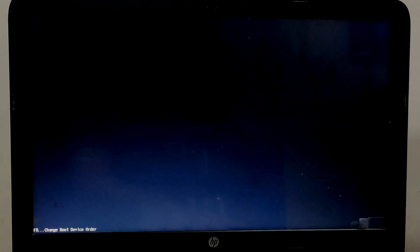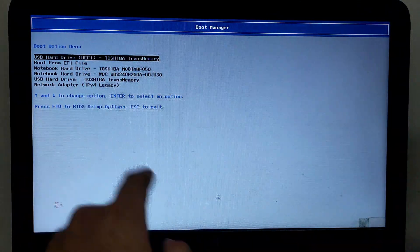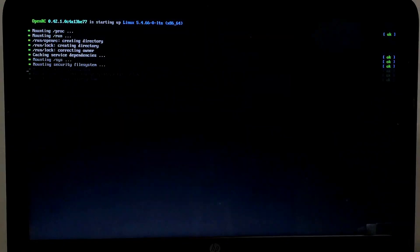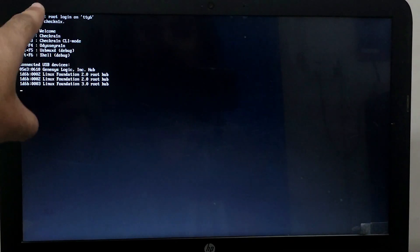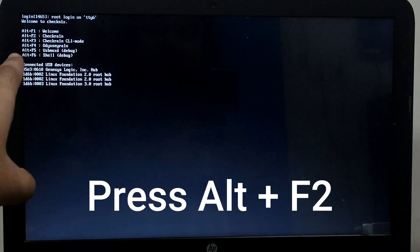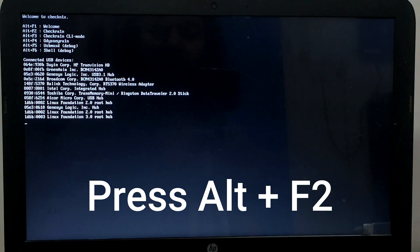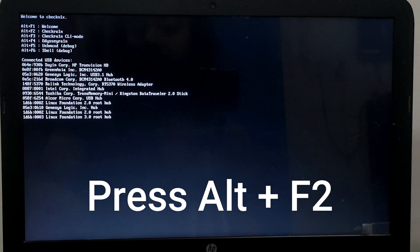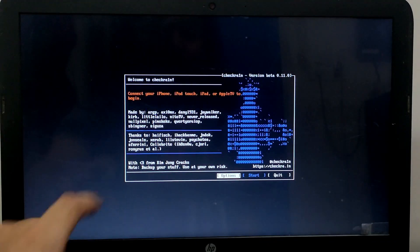Once you restart, go to your boot options and select your USB. After that you'll see Checkra1n 1.1.2. Now you'll see 6 options on the screen. You have to select the second option which is Checkra1n. For that press Alt+F2 on your keyboard and Checkra1n will run automatically.